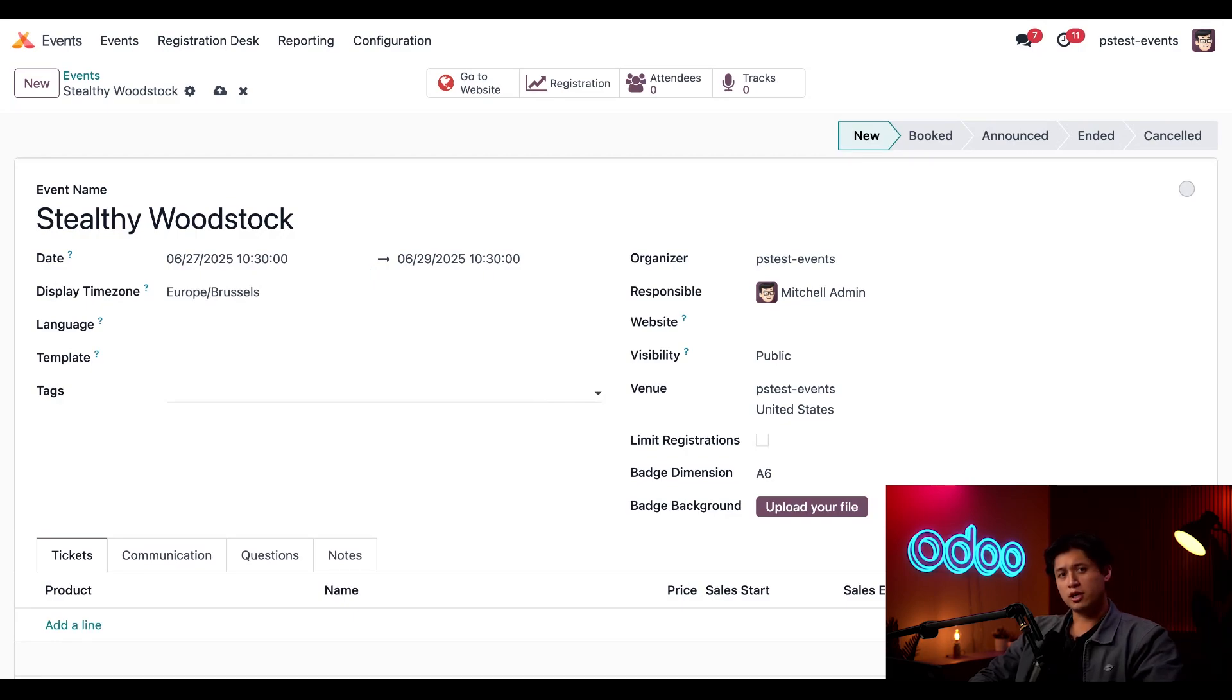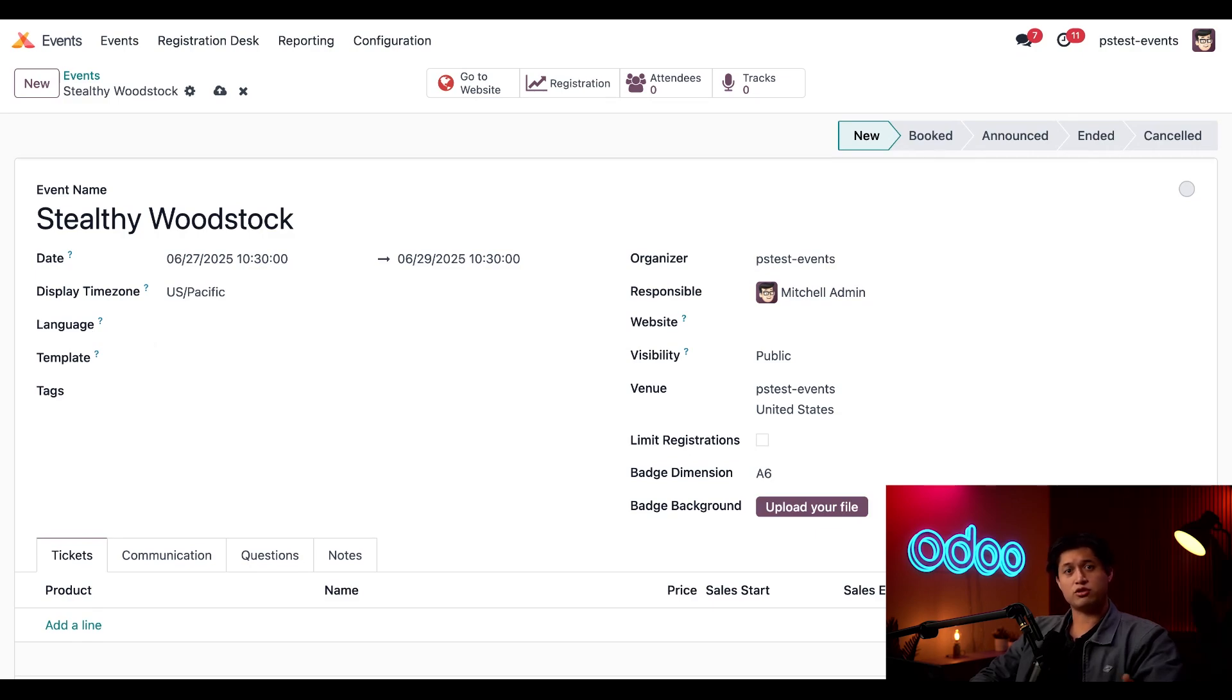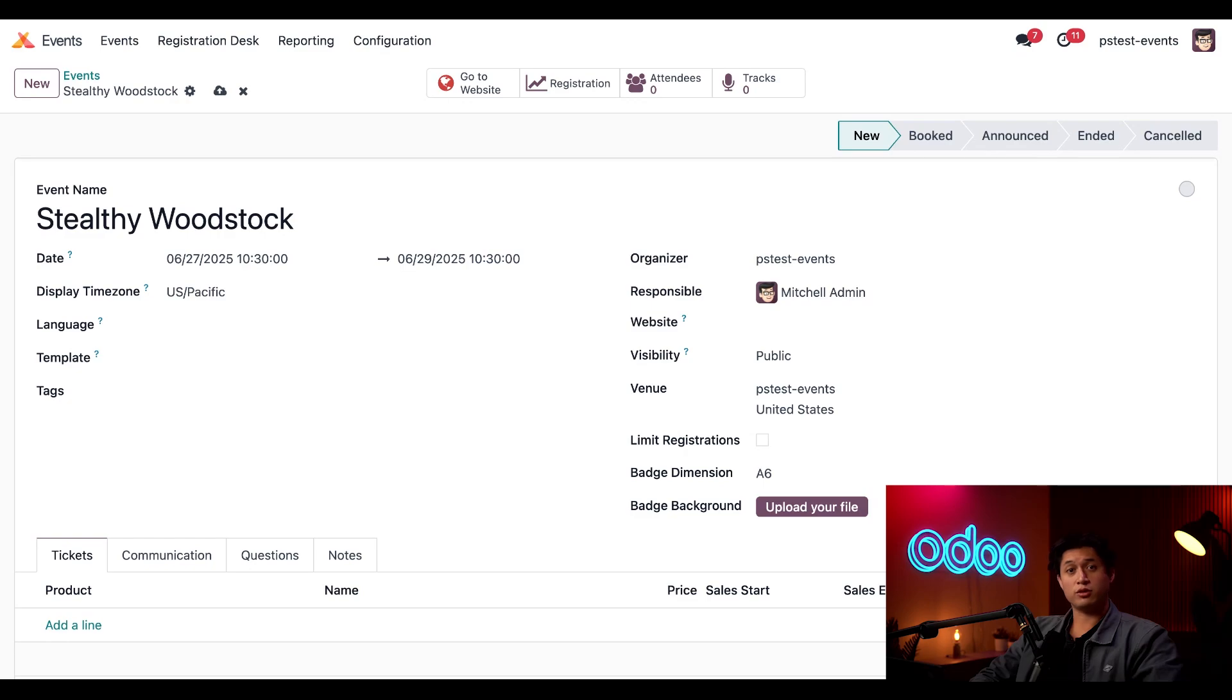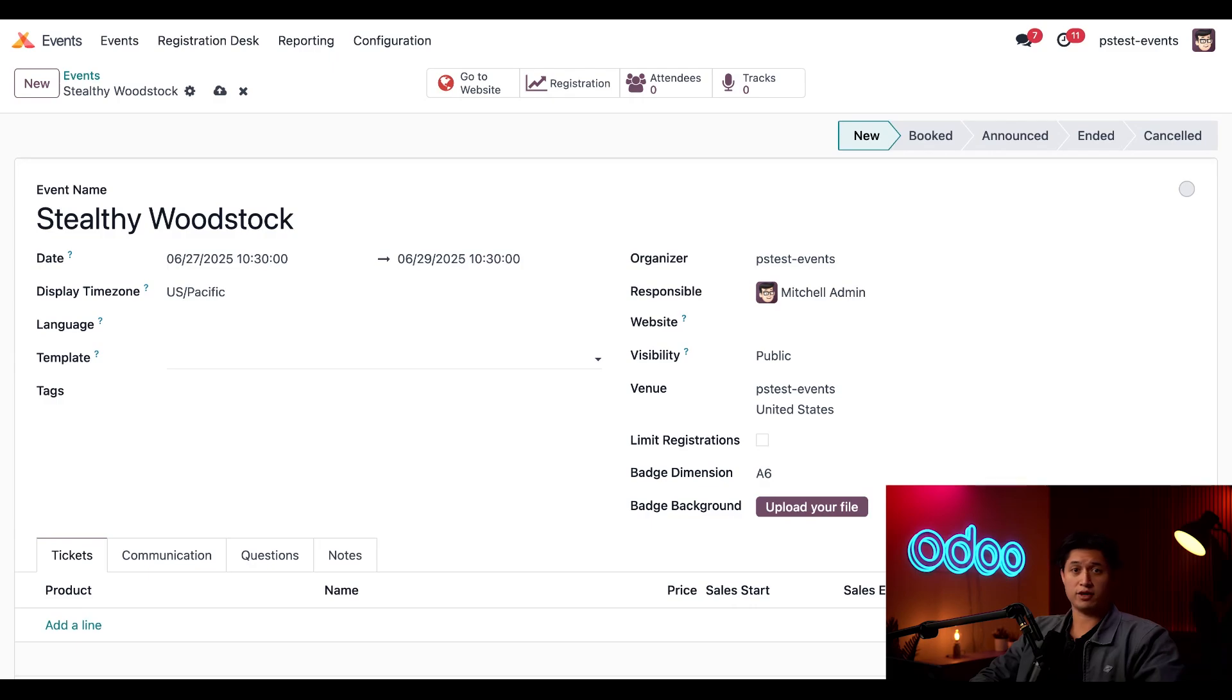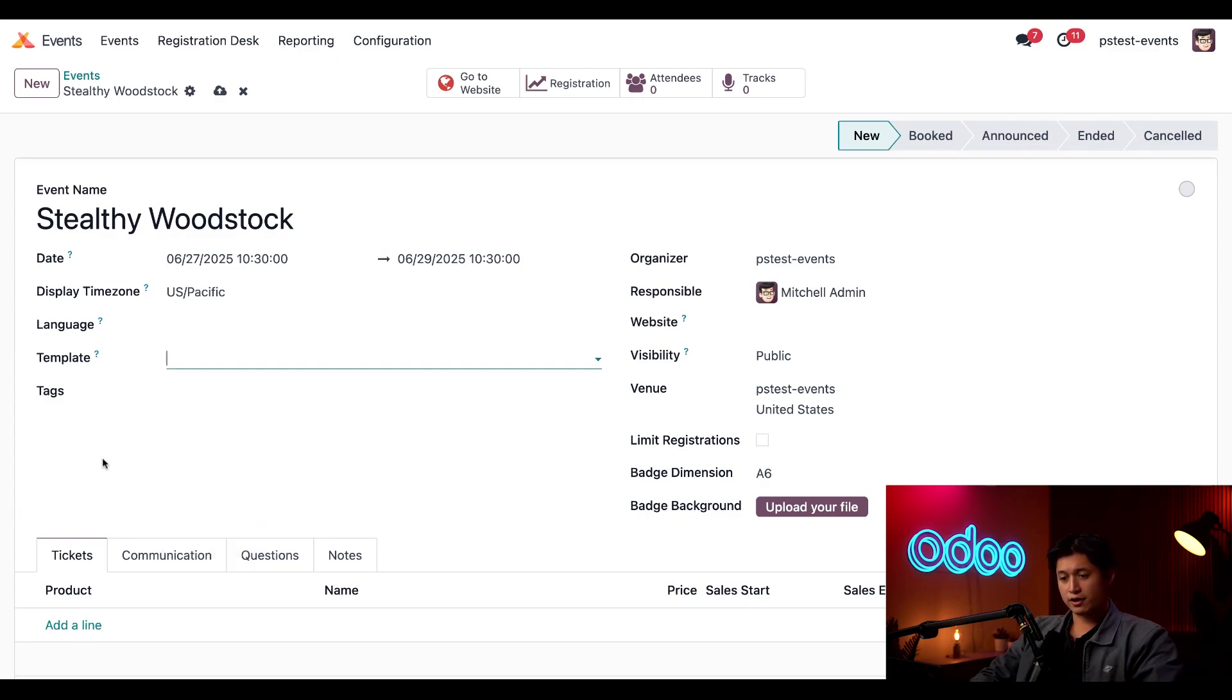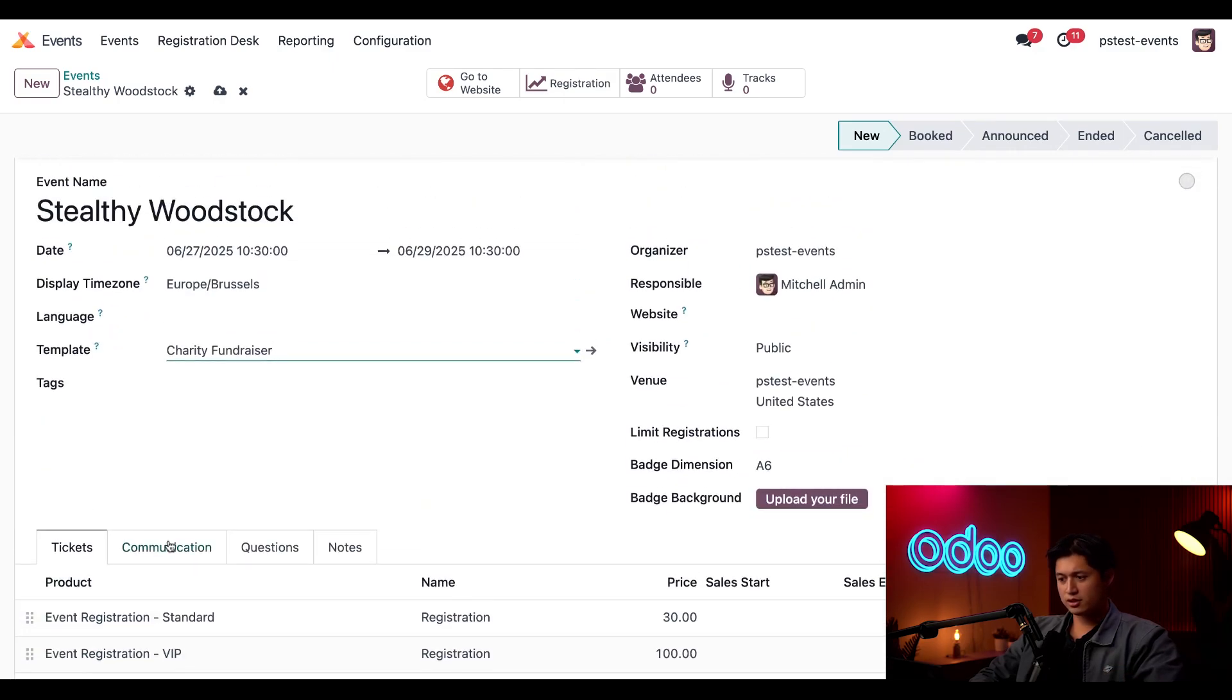We also want to make sure this is the current time zone we're working in, so we're going to change this from Europe/Brussels to US/Pacific. In the Language field, I could assign different languages to translate event communications. However, keep in mind before you select another language here, you need to enable them in the general settings first. Maybe in the future we can hold a Stealthy Woodstock in Germany which would be held in German, but for now we're going to keep this blank. Following that, we have our Template field, which we can choose a template that autofills elements like email communications, registration tickets, and contact forms. This is so we don't have to create them from scratch for every event. Here we're going to select our Charity Fundraiser template.